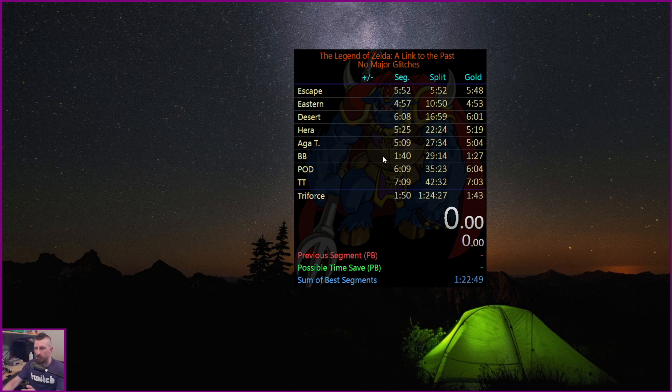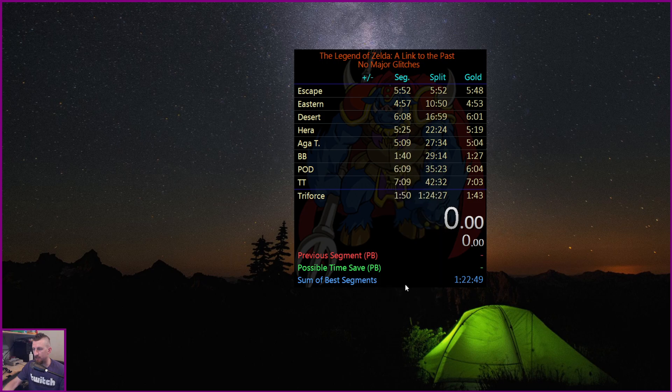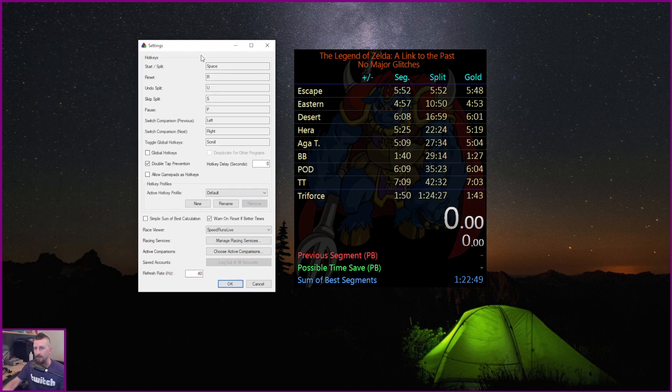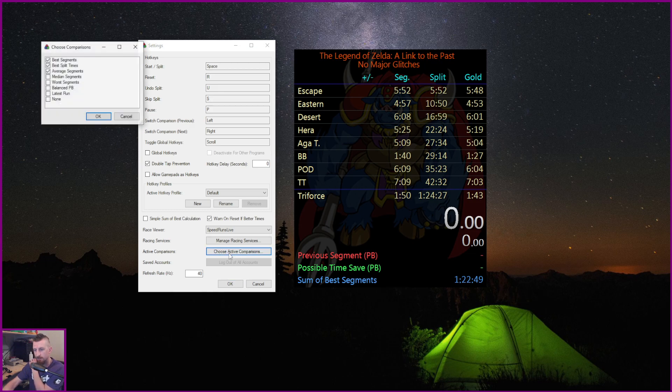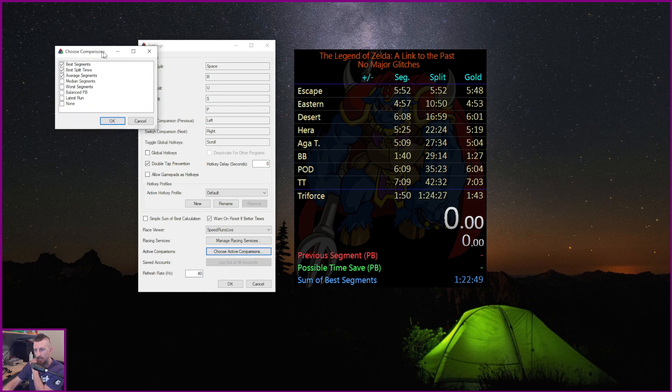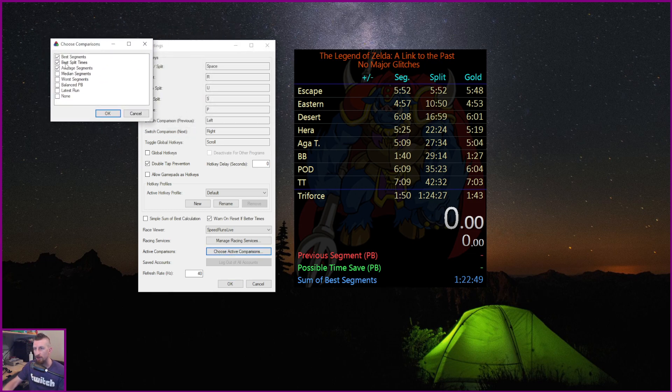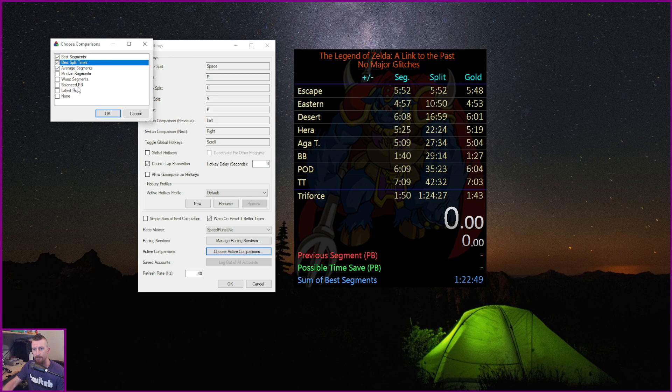Okay, so once you have that set up, you're then going to go to your settings under here. And this is where you can choose the active comparisons. So under here it says active comparisons, you're going to hit this. And by default, best split times is not ticked, so you will have to tick that.